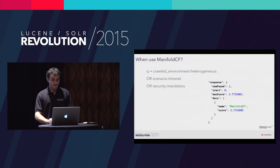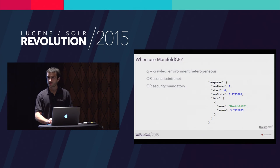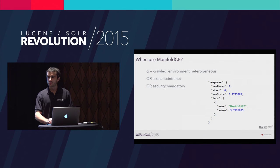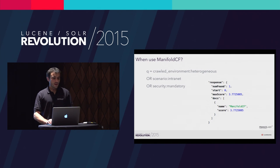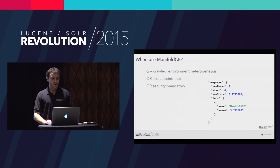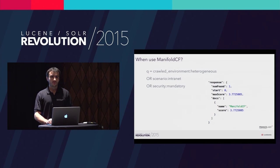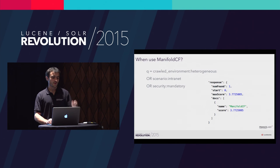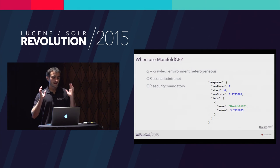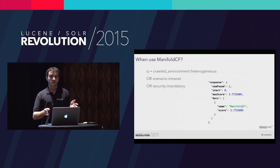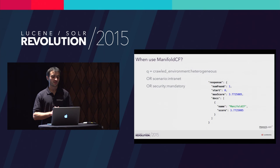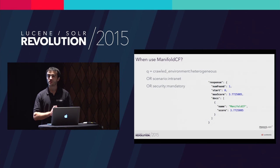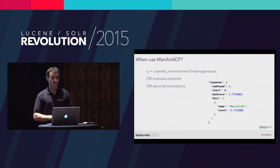We've seen what can happen in real life when you use Manifold for a concrete scenario. And if I want to conclude in one slide, when is Manifold CF the right tool for you? I will say, if you are in an intranet scenario with many heterogeneous systems and with security concerns, then go for it.